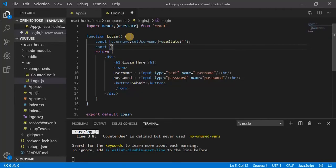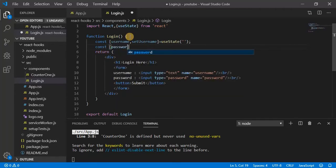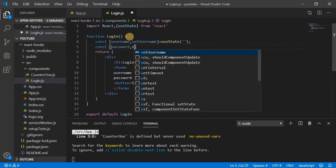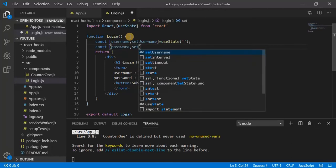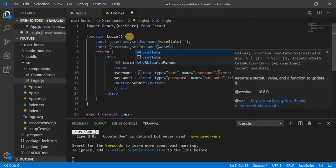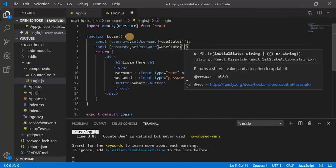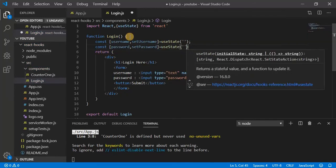Do the same for password as well. State password, useState for empty string.